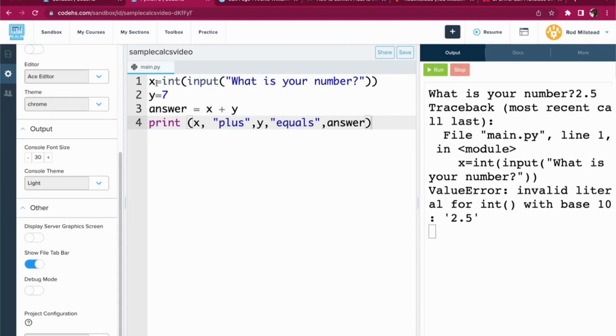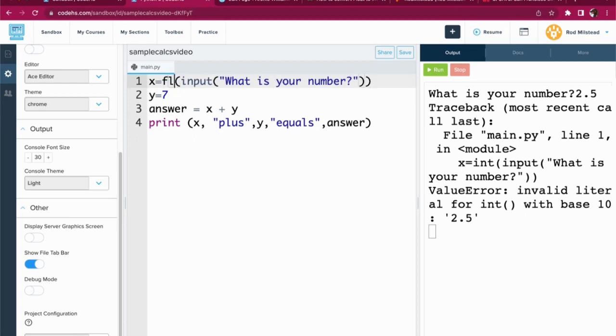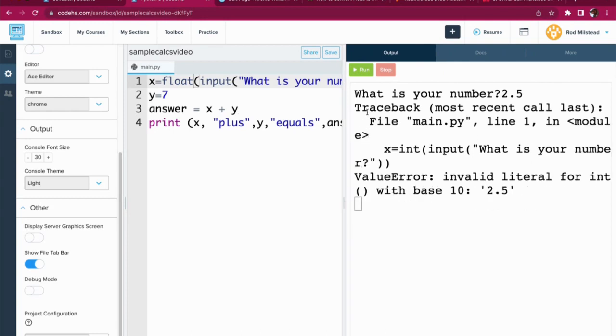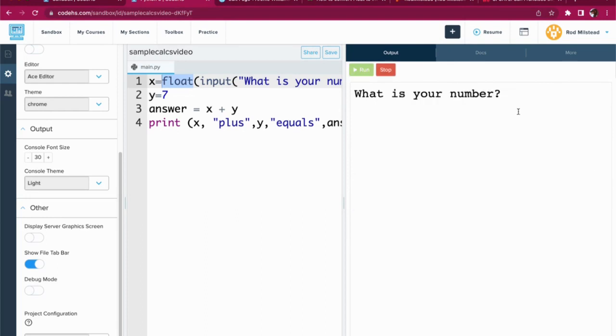How do I fix this? No problem. We're going to go up to line one, x equals int. And instead of it saying int, I'm going to say float. Now it's going to happily accept that decimal because I changed that number right there. So let me run this again. What is my number? It's 2.5, 2.5 plus 7 equals 9.5.